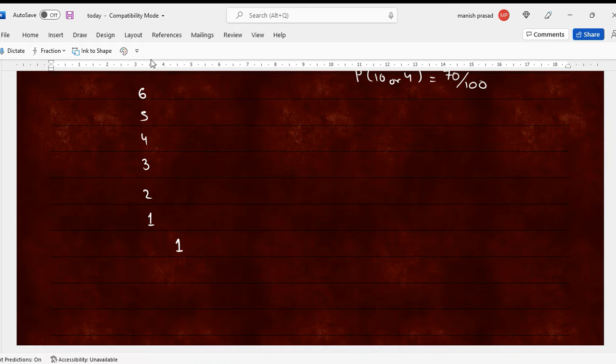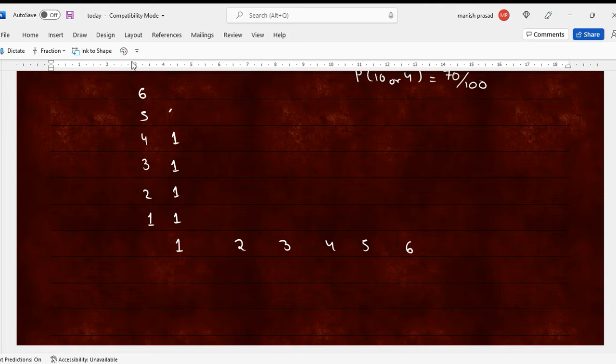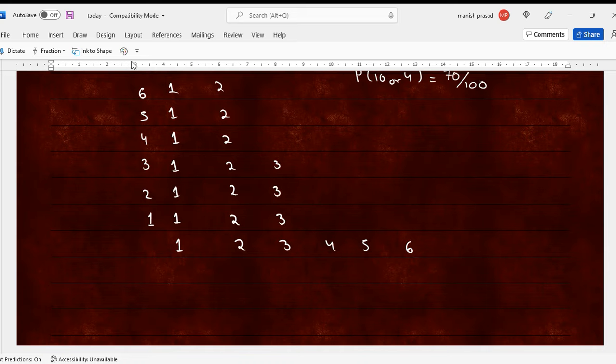And another dice, you can have 1, 2, 3, 4, 5, 6. I make it like this. To make it easier, first I put the X values. It is something like the X and Y coordinates only. 2, 2, 2.